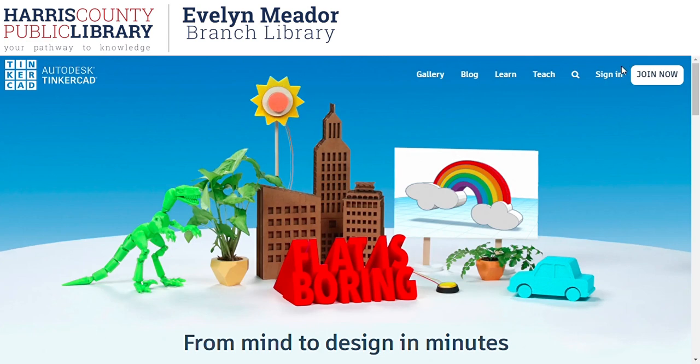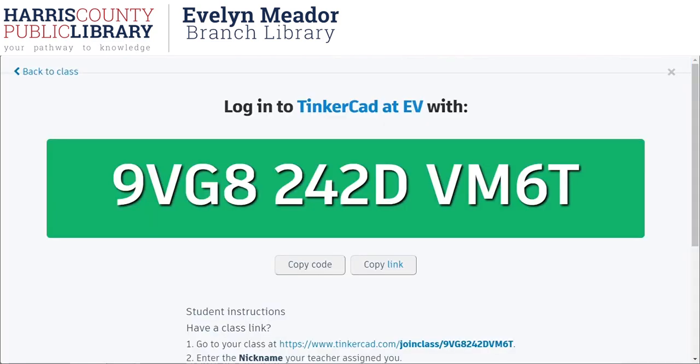Once you're there, if you don't already have a Tinkercad account, go ahead and take this time to create one. If you've ever been in a class at the library, I'll put that class code up on the screen right now. If you aren't sure if you have a class code login, go ahead and send us a message on Facebook and I can get back to you with your username. If you used your email to sign up previously, use the forgot password link on the Tinkercad website.